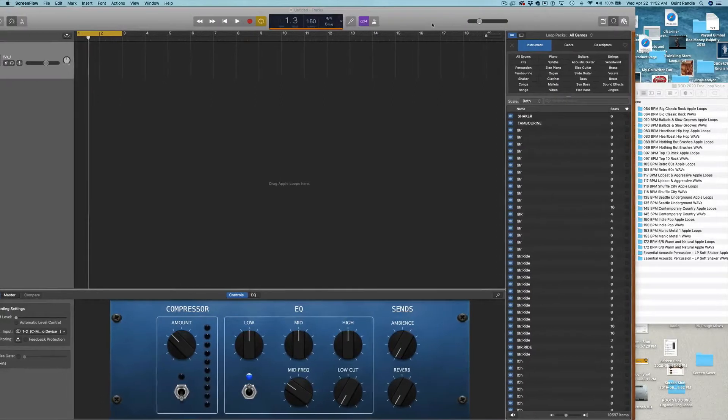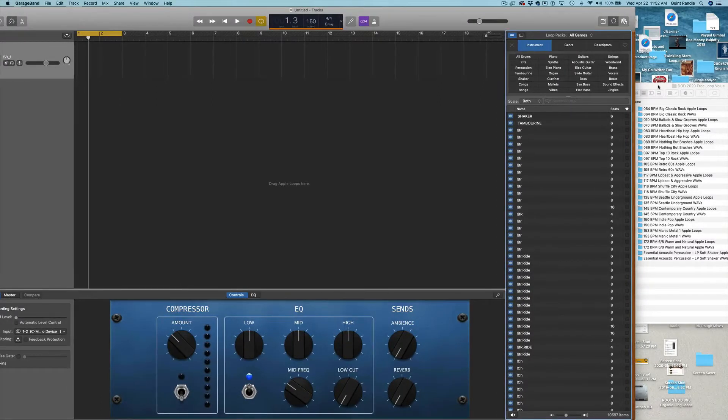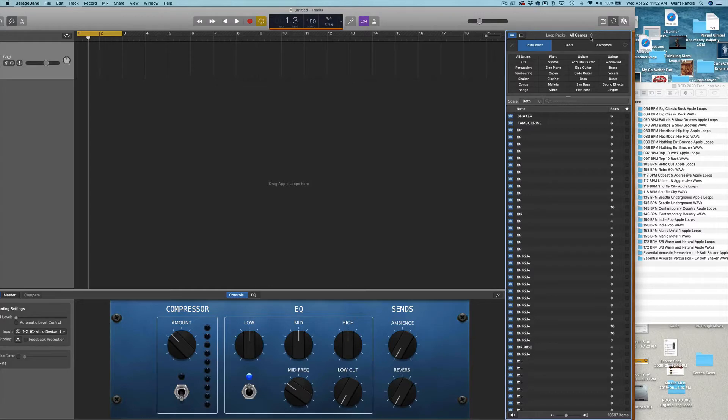Okay, this is Quint with Drums on Demand. I'm going to walk you through installing some Apple Loops.